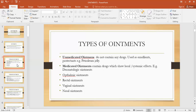For example, dermatological ointments, which are used on the skin. Ophthalmic ointments, which are used on the surface of the eyes. Rectal ointments, which are used in the rectum. Vaginal ointments, which are used for the treatment of vaginal infections. Nasal ointments, which are used nasally for the treatment of different diseases.